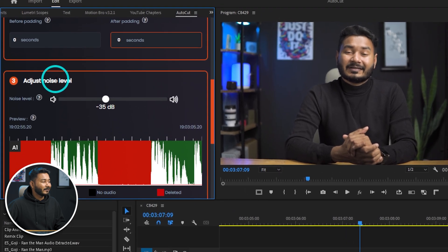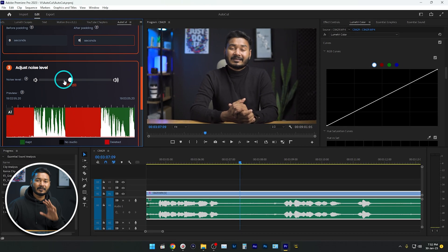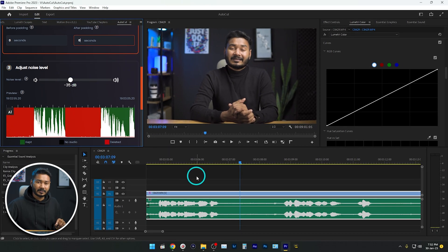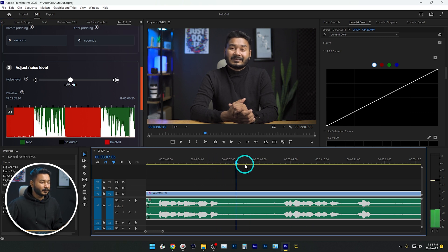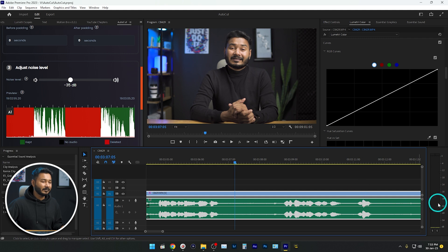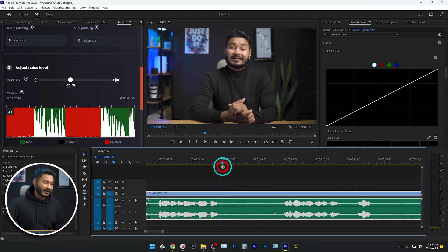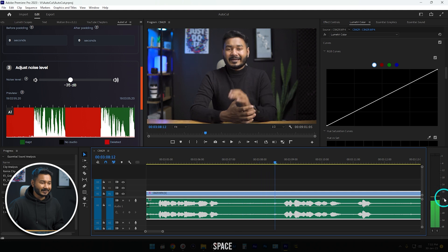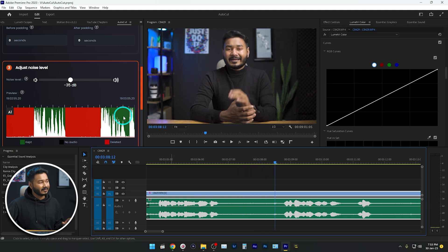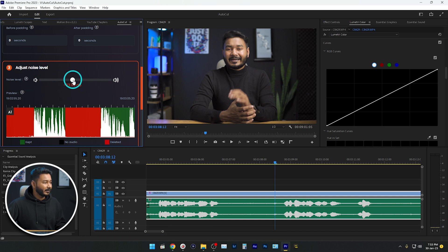The next section is Adjust Noise Level, which is pretty important. You need to set the noise level properly, otherwise it won't work. If I go to the pauses in my video and play it back, you can see the audio level. The silence isn't going beyond minus 30 dB, so I can set my noise level to around minus 30 dB — that's a perfect number. Then scroll down.